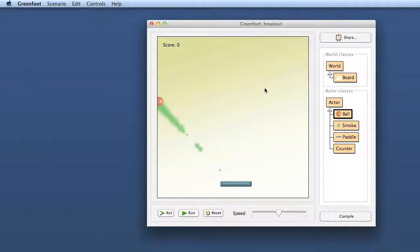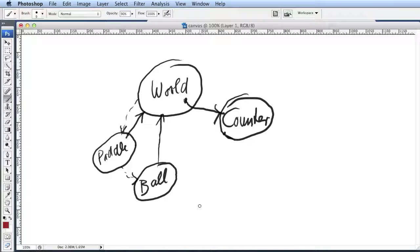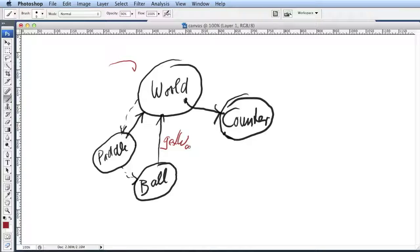We have the counter created, but I want to show you an alternative structure to what we did last time. We are again in the situation we saw in our picture, where we have a world object created. The world object creates a counter and keeps a reference to it. The world object creates the pedal, and the pedal creates the ball. All actor objects have a reference back to the world — the pedal has a reference to the world, the ball has a reference to the world.